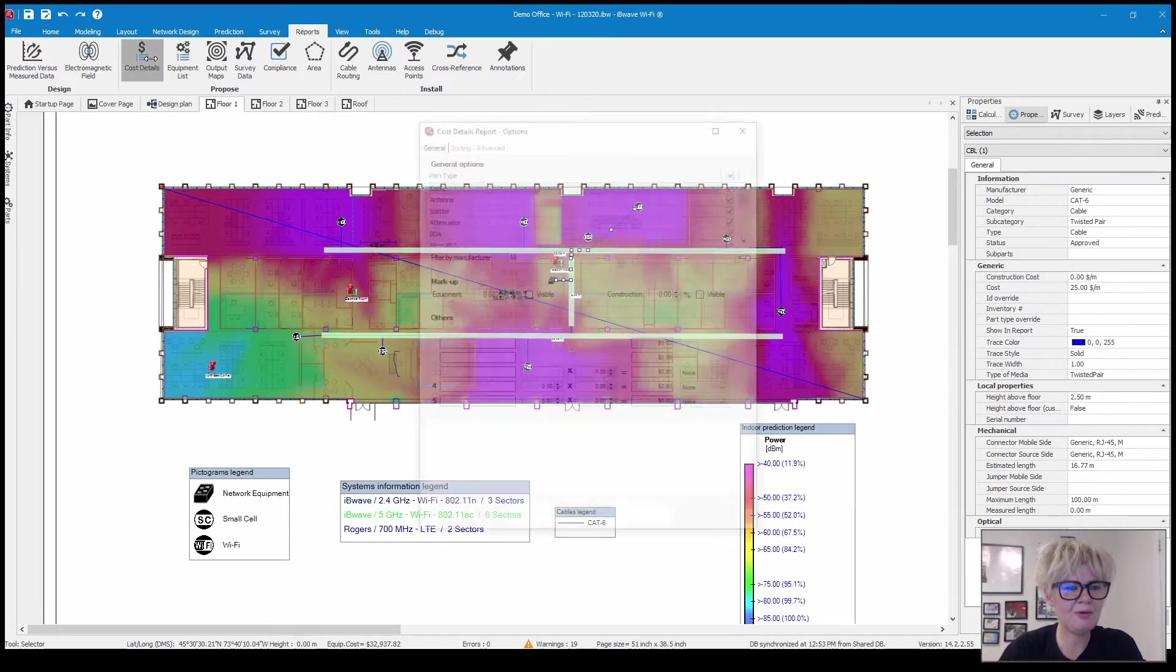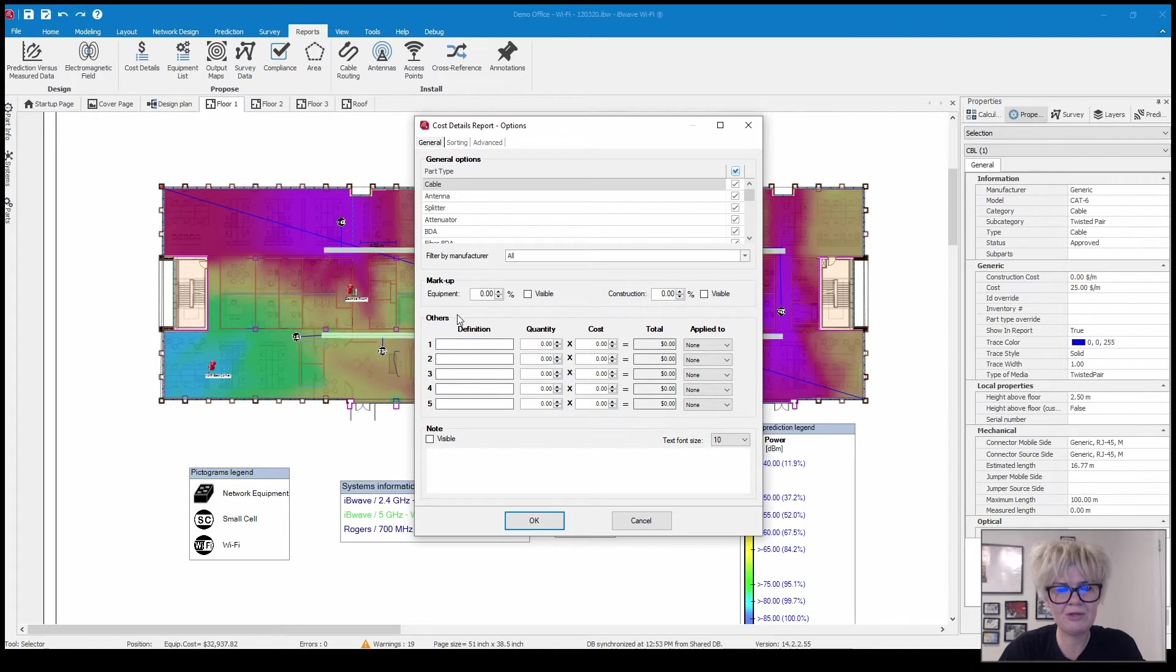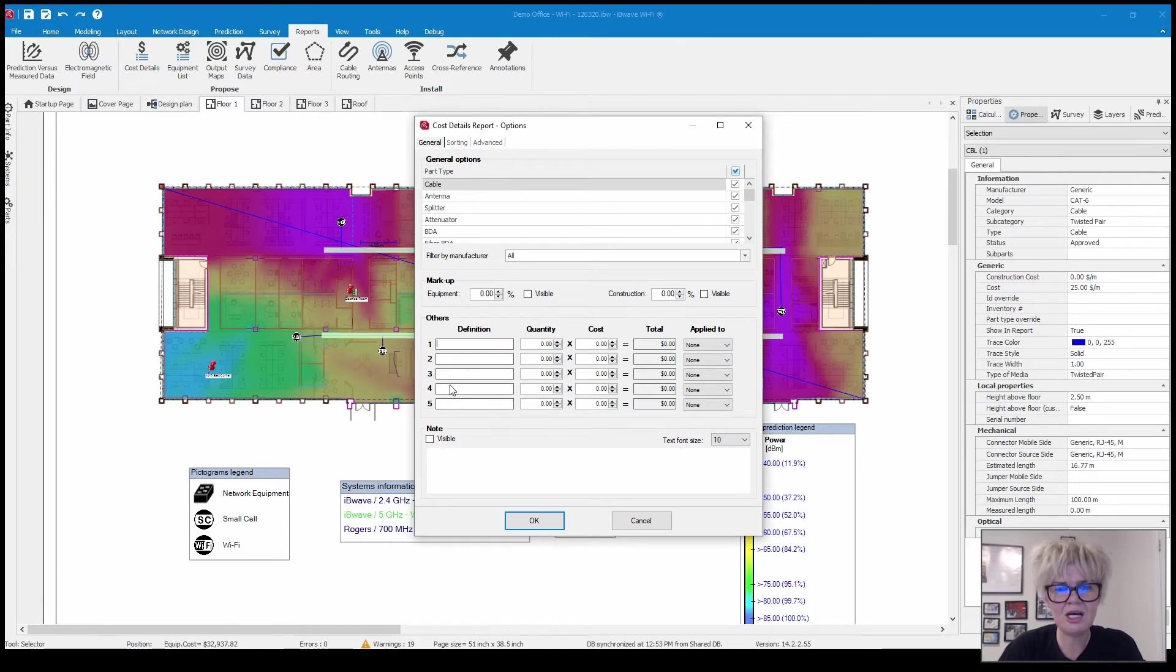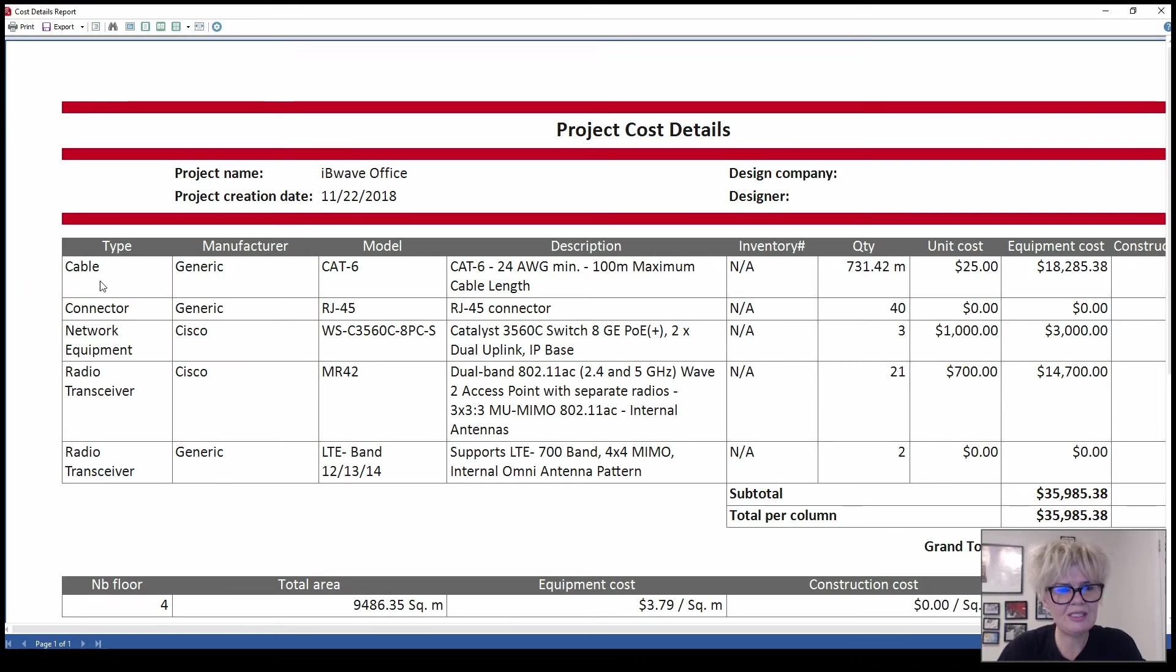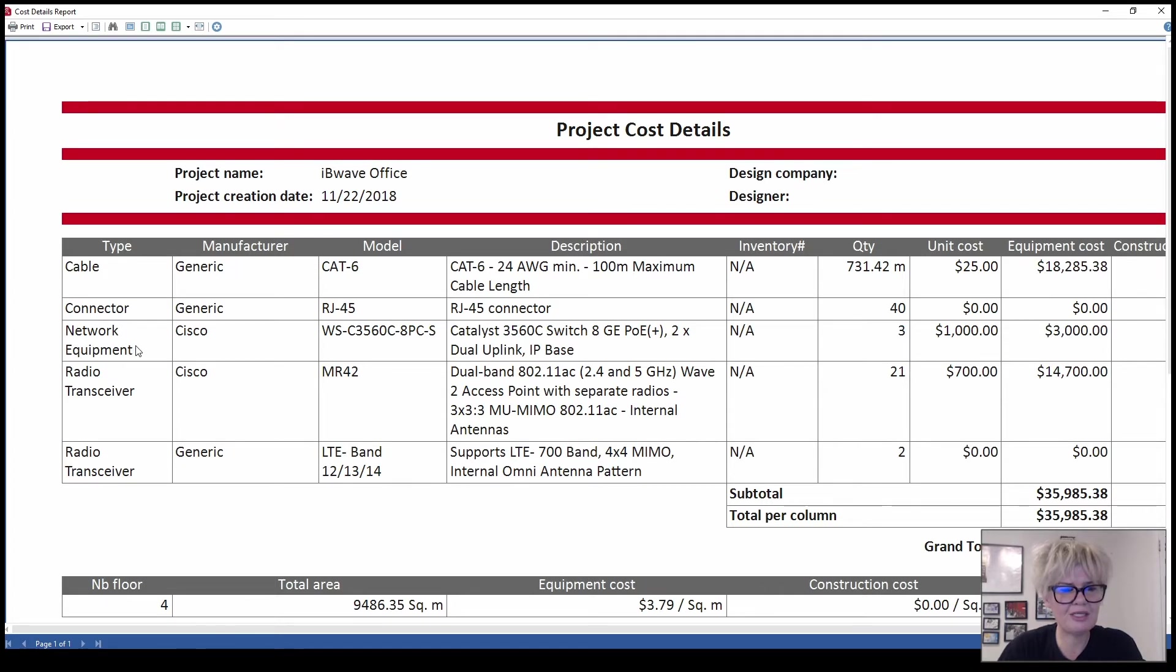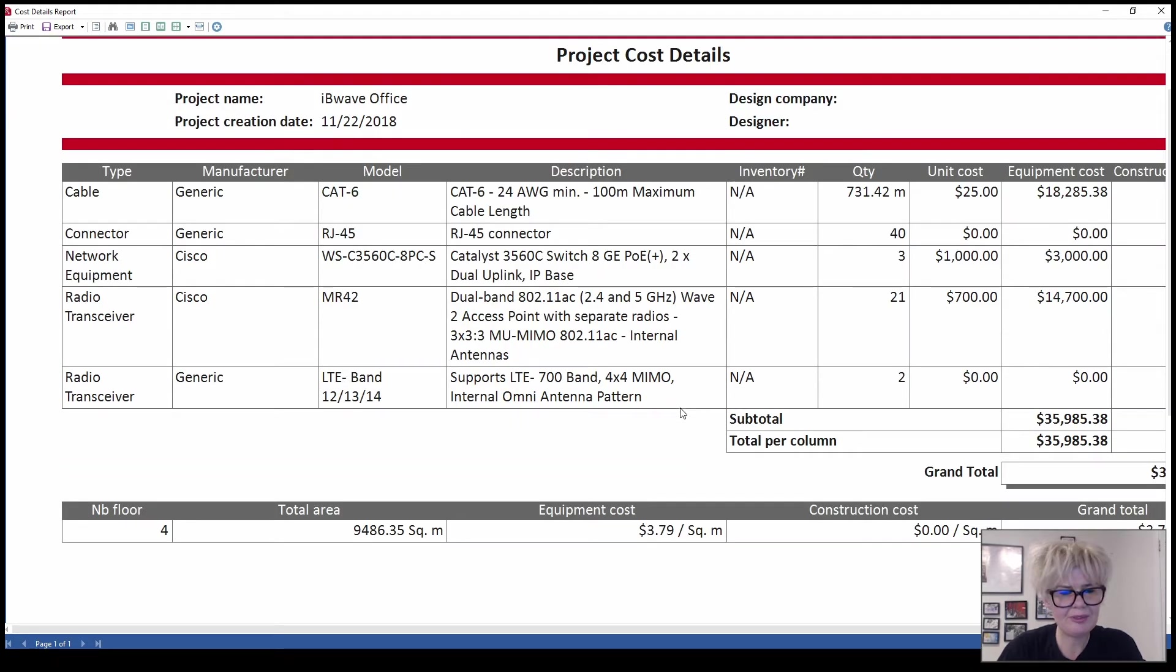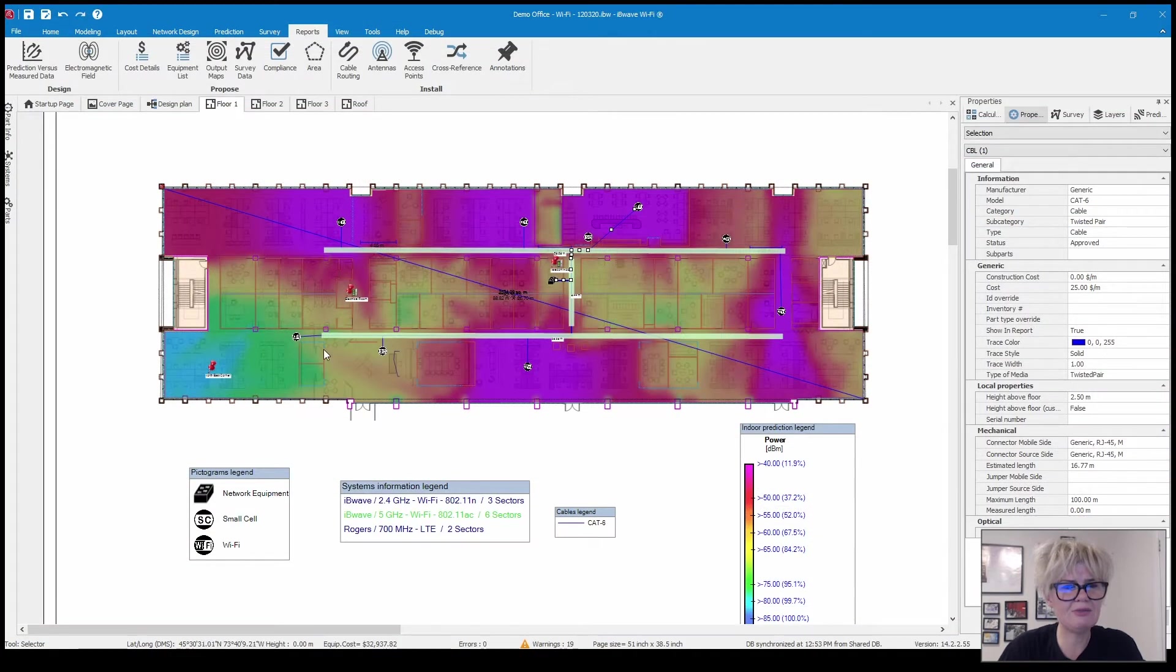So I'll run this report here. You can choose which components you want to include in your report. You can put a markup value in here and you can actually add other costs down here as you wish. You can see the cabling cost here, it estimates the length of the cable, it takes the cost I put in there into consideration and then gives you a total.